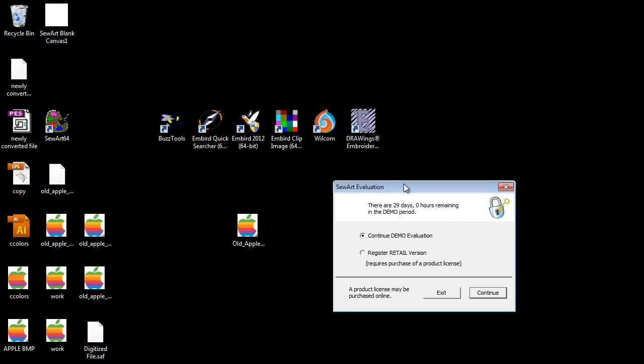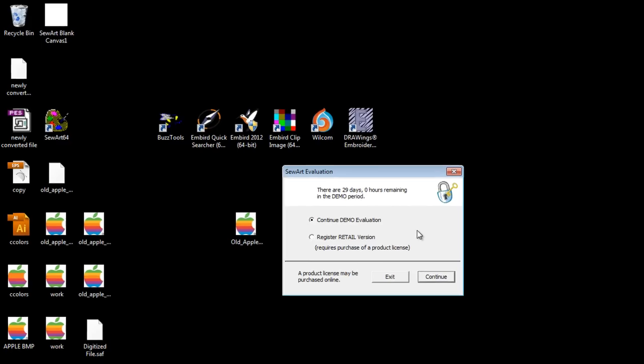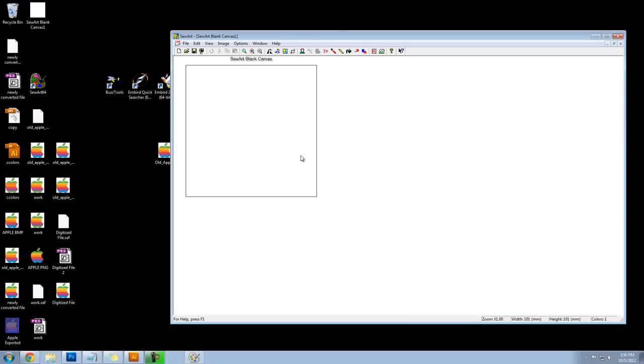So the program that we're going to use is called Sew Art. If you want to just skip the whole tutorial I'll provide the download link to download this program and you can fool around with it yourself. I think it's a great program - they offer a 30 day demo and if you are trying to digitize a file just one time this is perfect. If this is something that you do for your business I highly recommend buying this program because it works great.